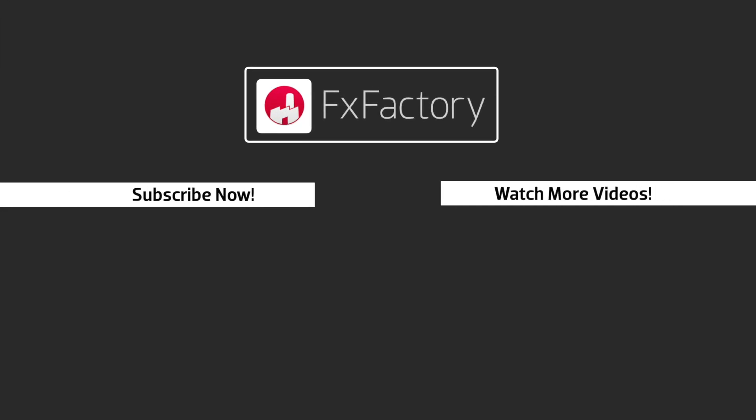FX Factory offers a huge selection of great effects, and if you don't have them yet I suggest you go try them out at fxfactory.com. Subscribe to this channel for more great videos every week.